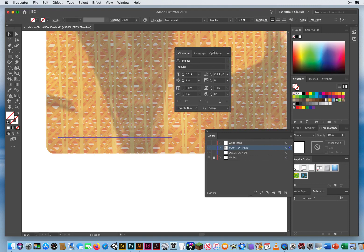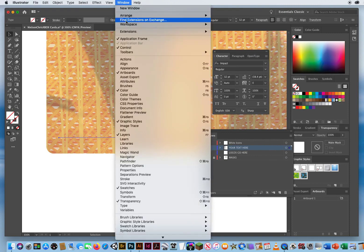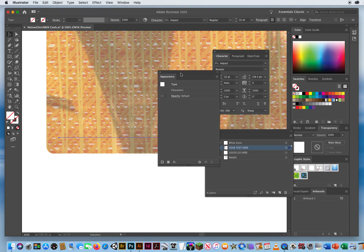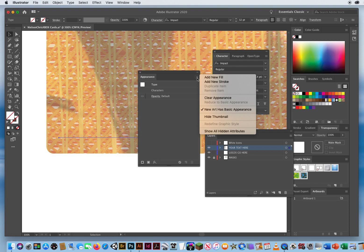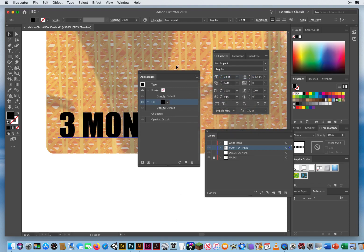The trick for putting outlines on your type is to turn on your appearance panel. Right now it doesn't even say the type has any color or any outline — there's nothing. In the upper right corner of your appearance panel is your pop-up. You add a new fill — this is the trick, you do it from your appearance panel. Now I can click this little pop-up and make the color of my type white.